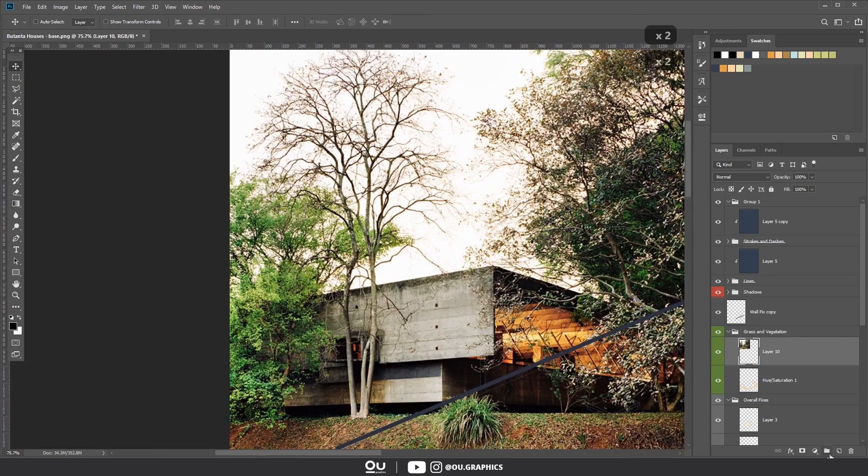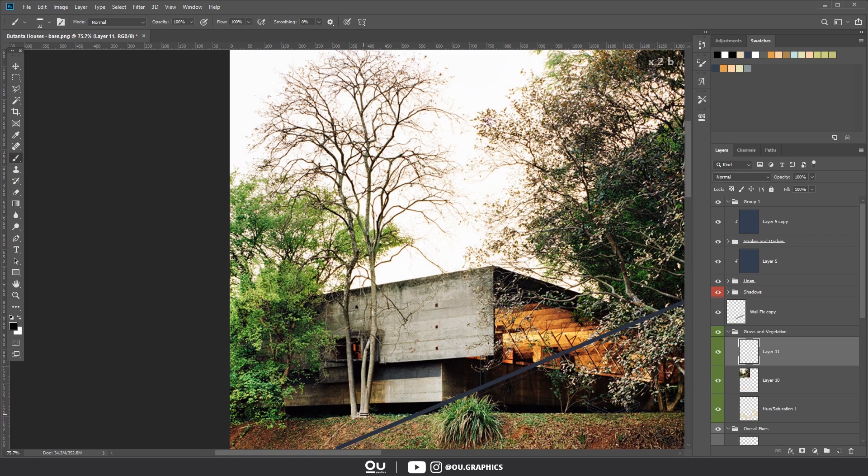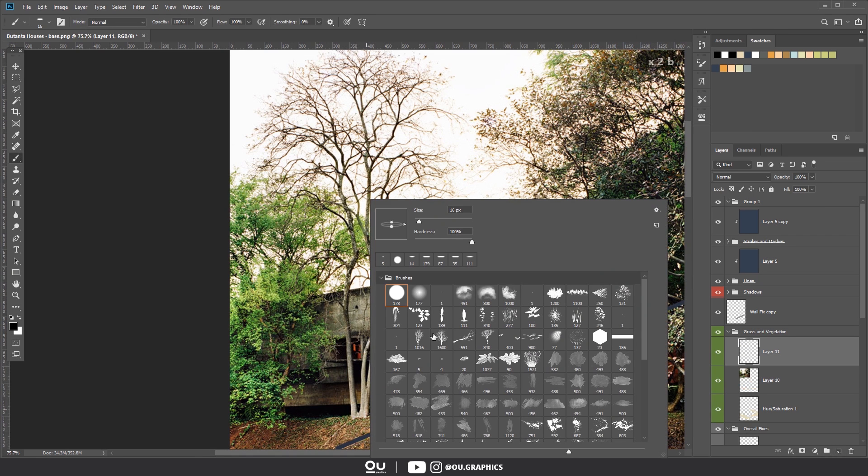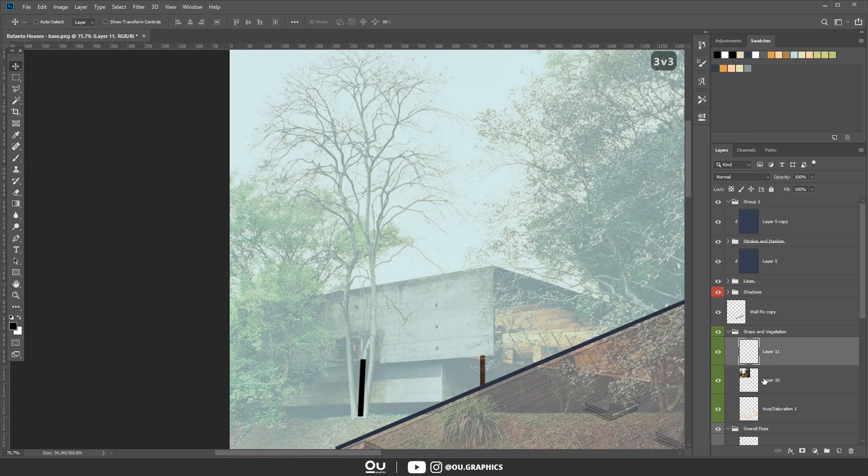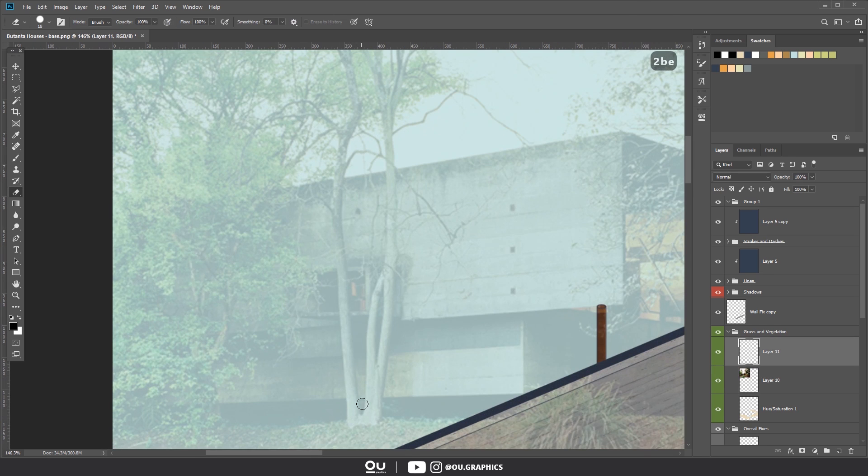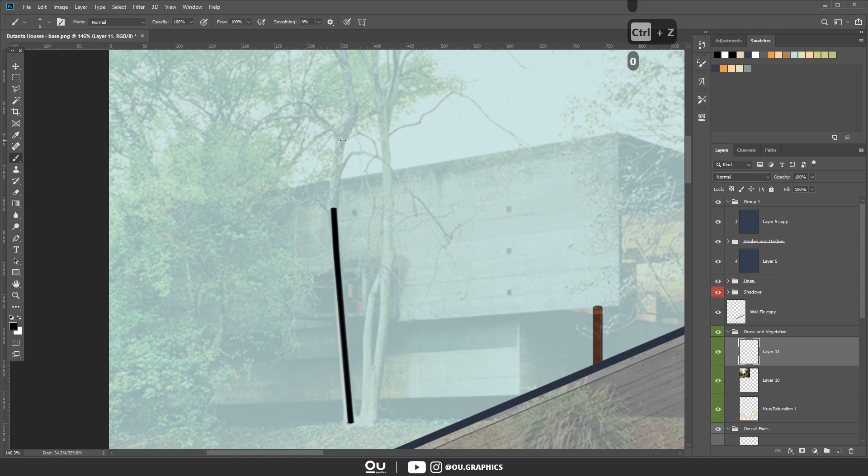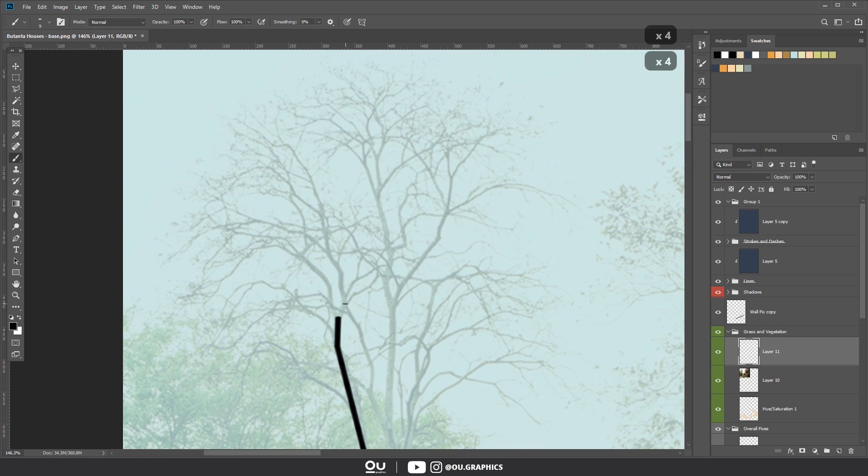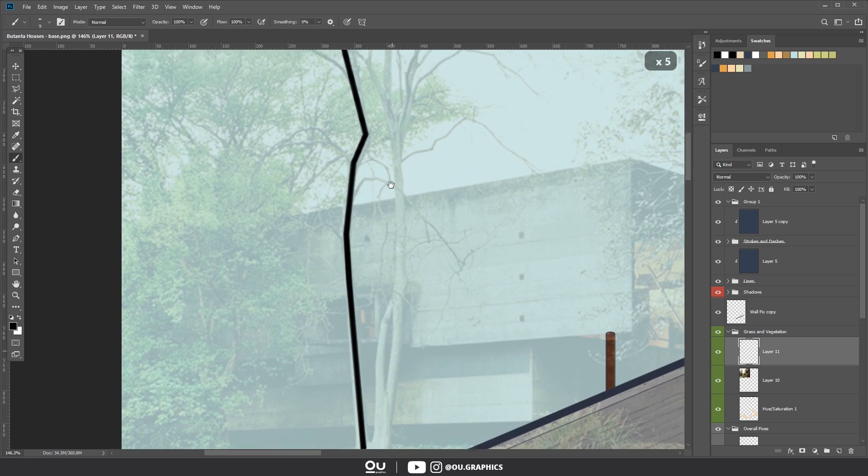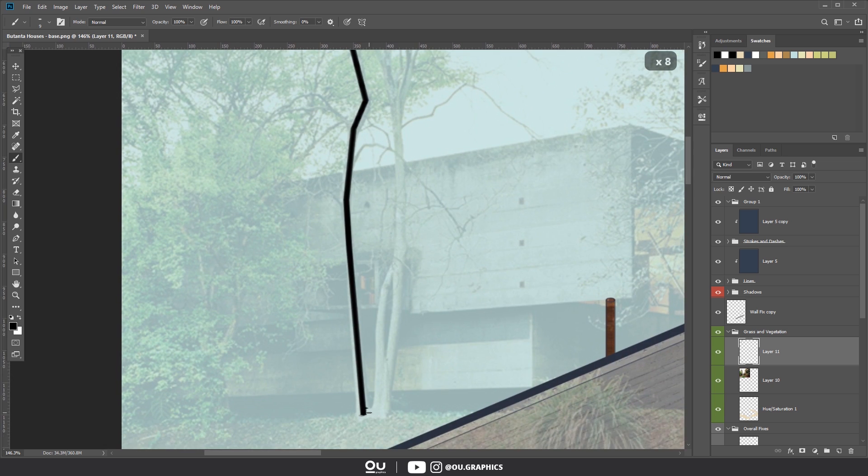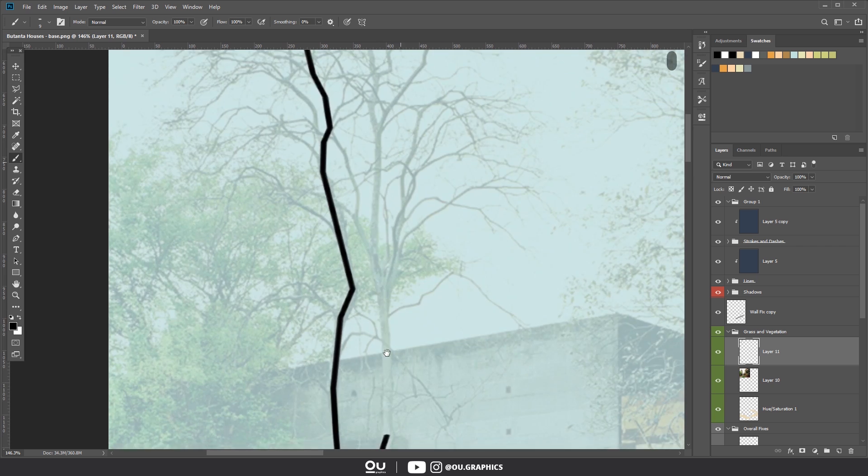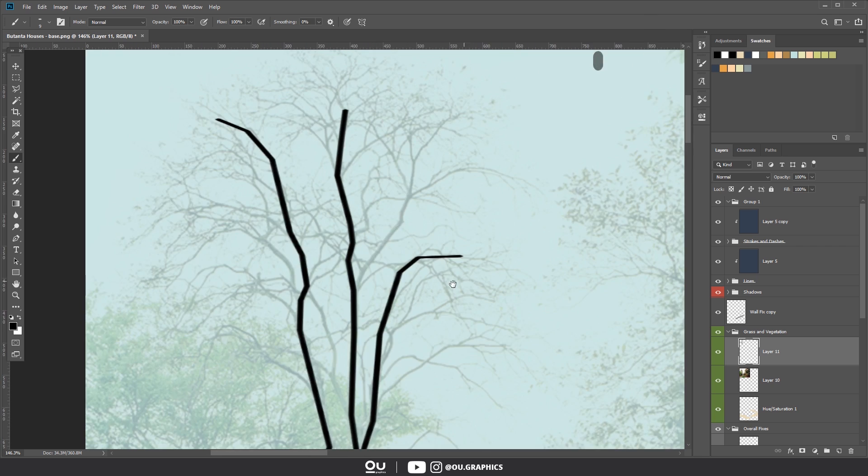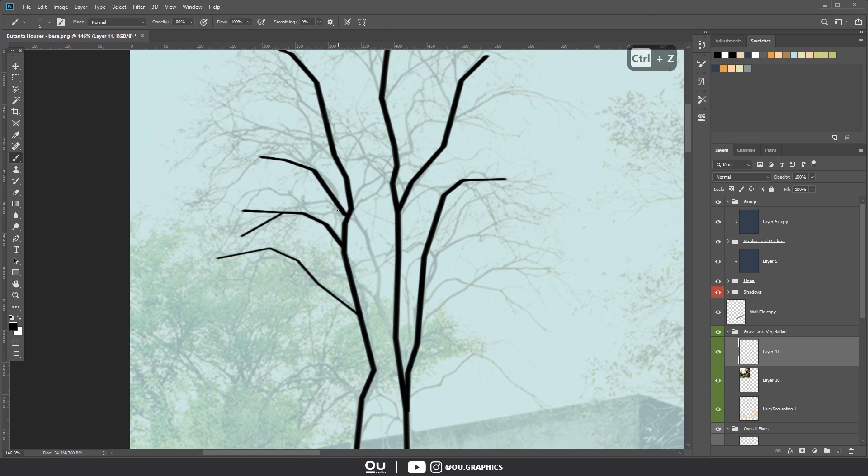We can place the Butanten house photo into our Photoshop file to trace over the tree using a hard brush. Remember to left click once, hold shift and click another time to create straight lines. And that's honestly exactly what I did here, couldn't be simpler.